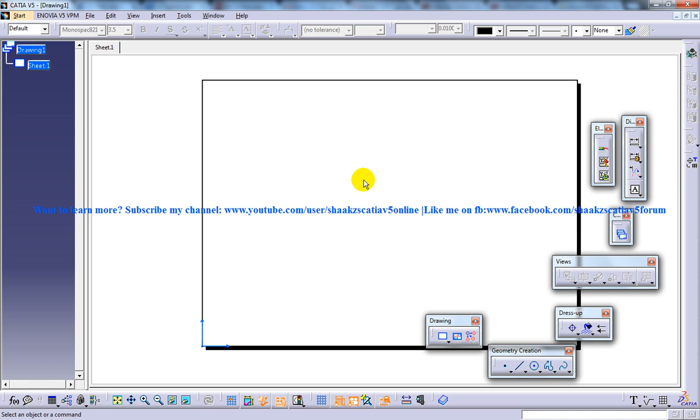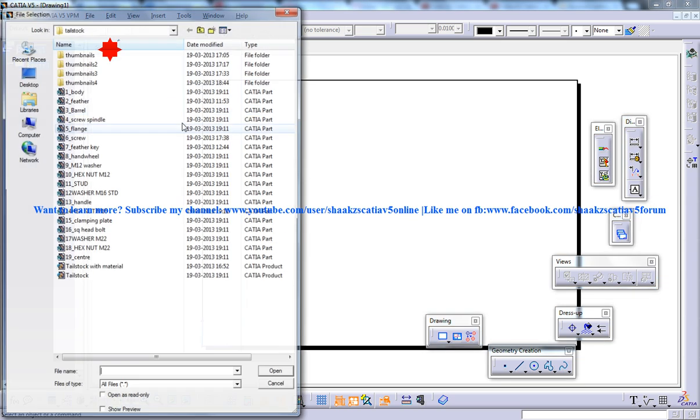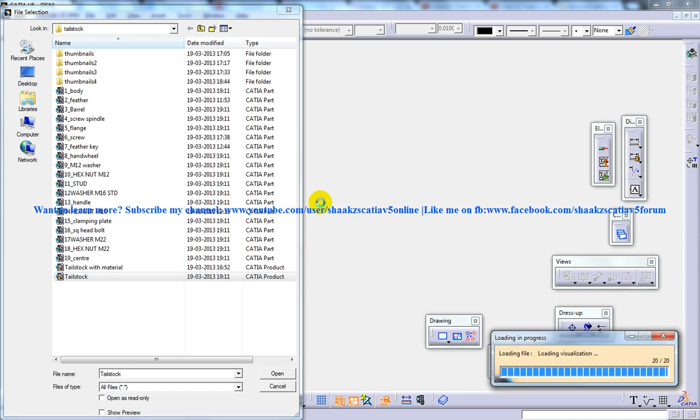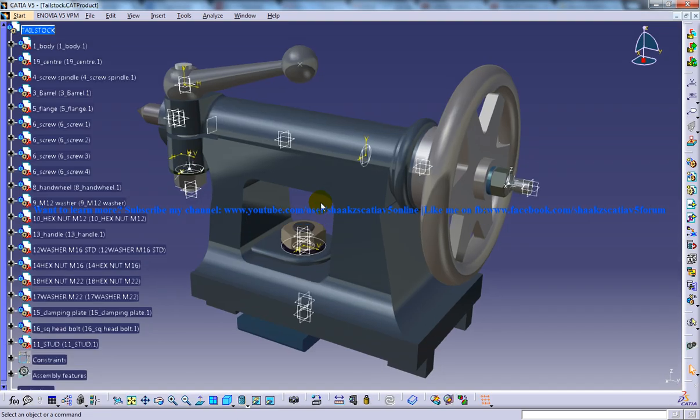To generate the views automatically, open up the part or the assembly whose drawing views you want to generate in a separate window. For doing that, I'm going to go to File, Open, and open up an assembly file here.